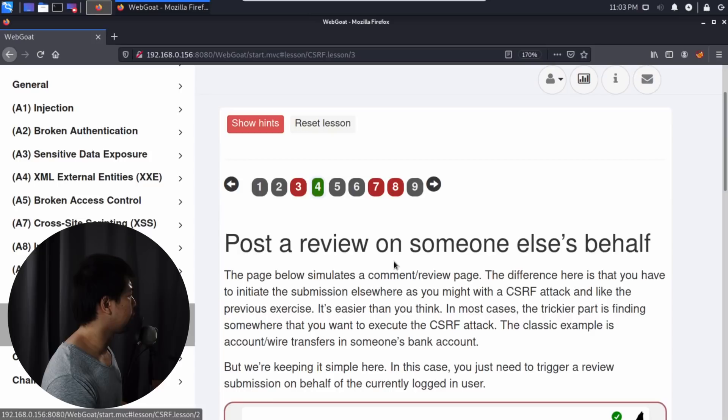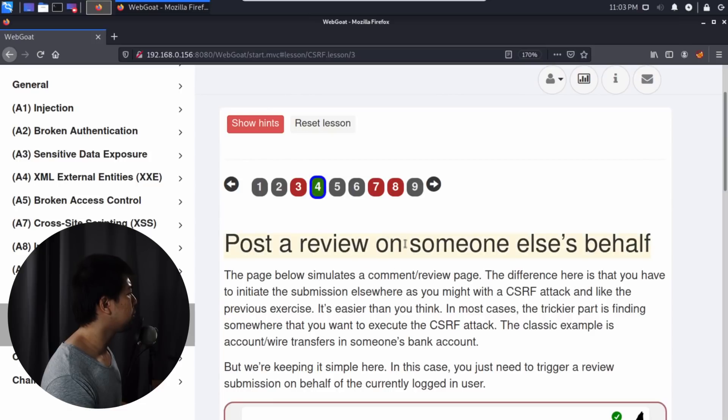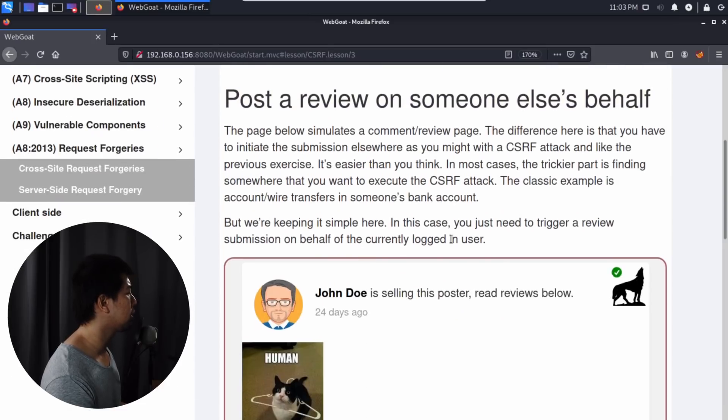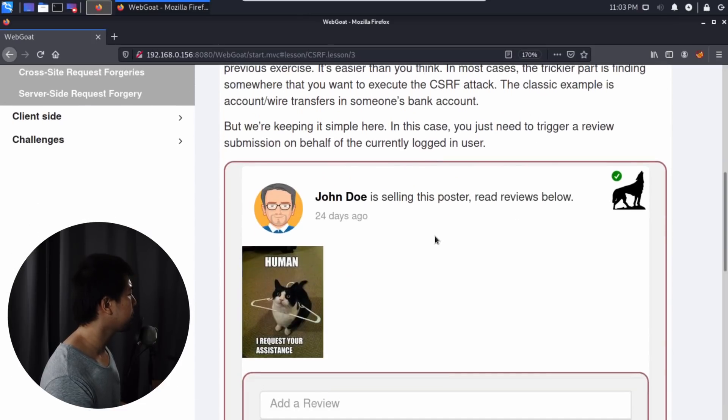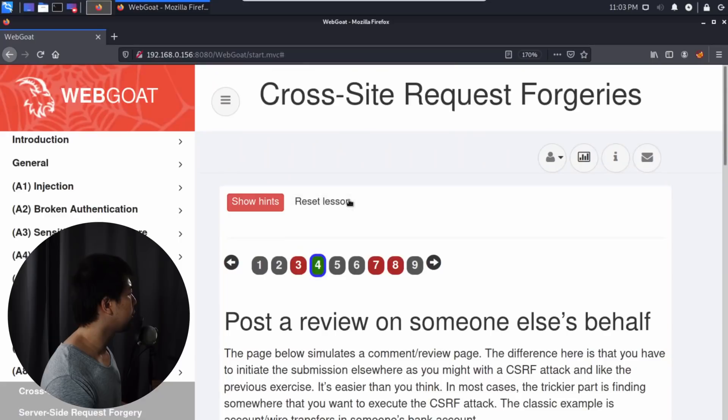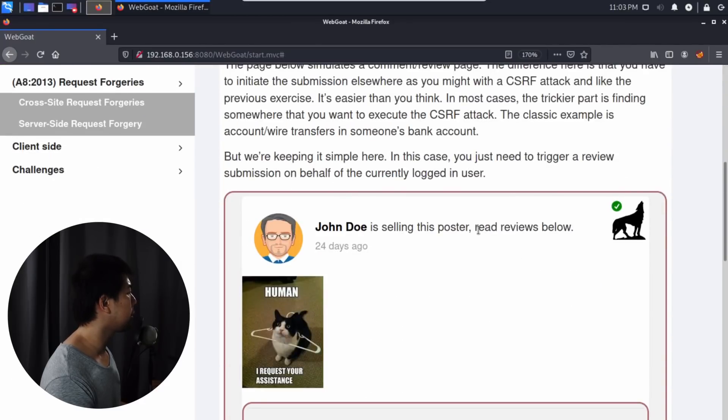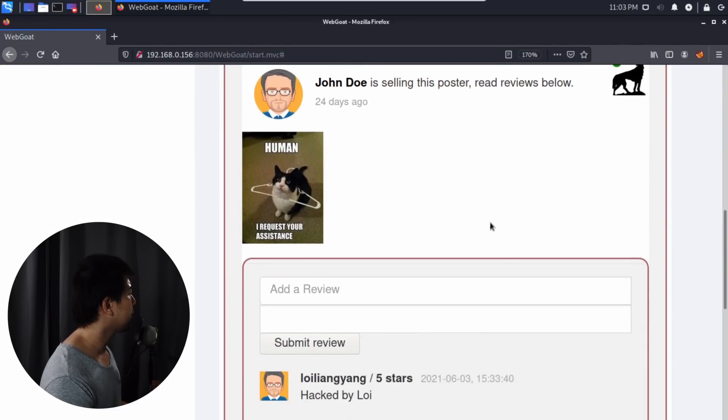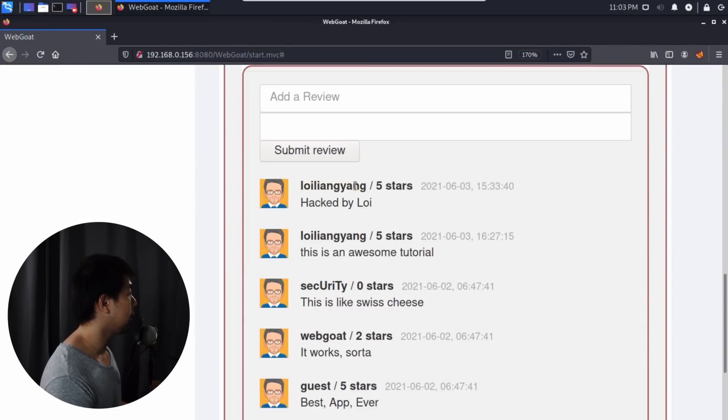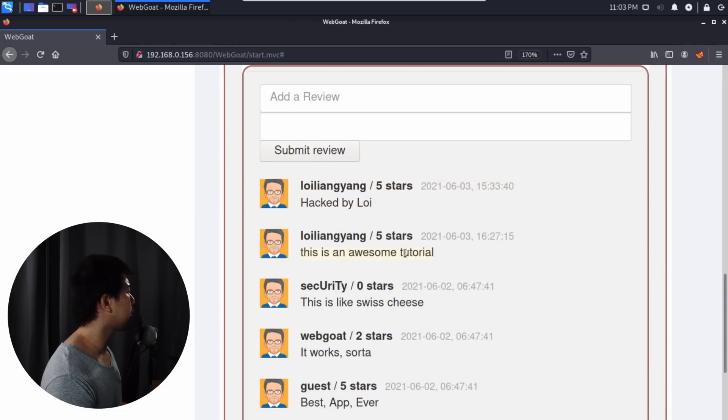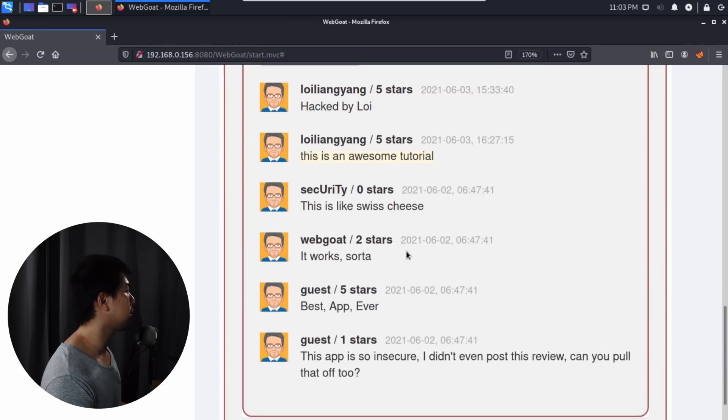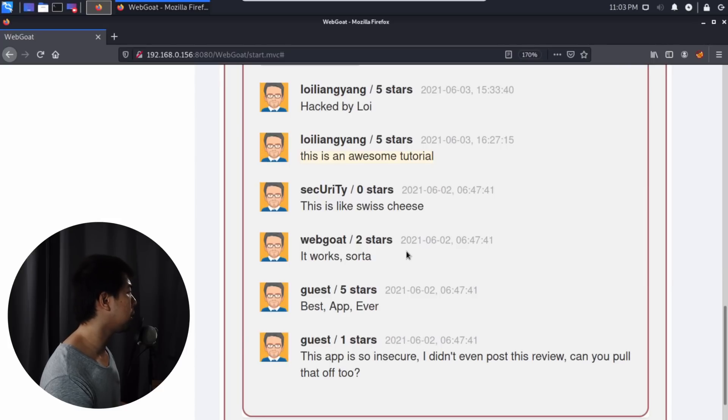In lesson number four, post a review on someone else's behalf. As you can see at the bottom, we have John Doe selling this particular poster with reviews below. We can see here Loy Leong Yang, five stars, hacked by Loy. This is an awesome tutorial and so on. We can see the username, the review, and you can input a star.